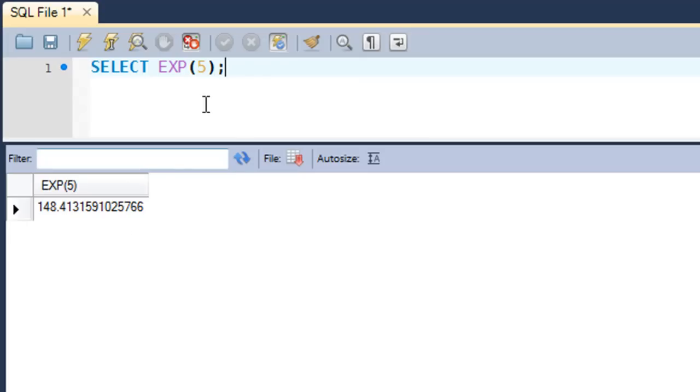This should be close to 148, and that's what it is. We know that the value of e is close to 2.7, so if you would raise 2.7 to the power 5, you'll get a value that's similar to this.